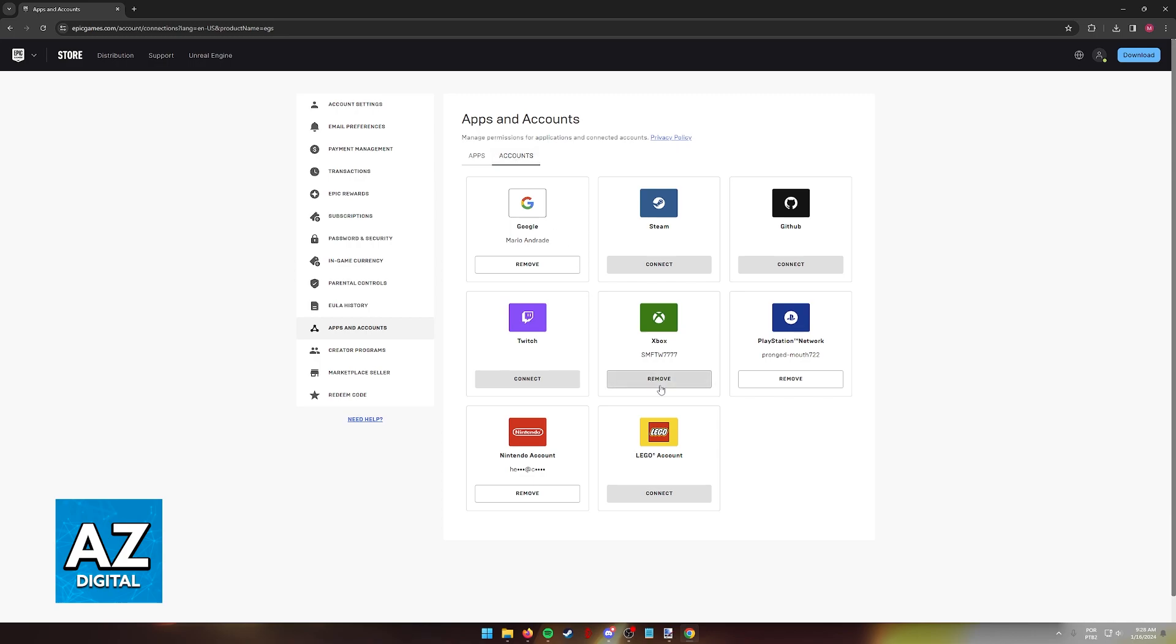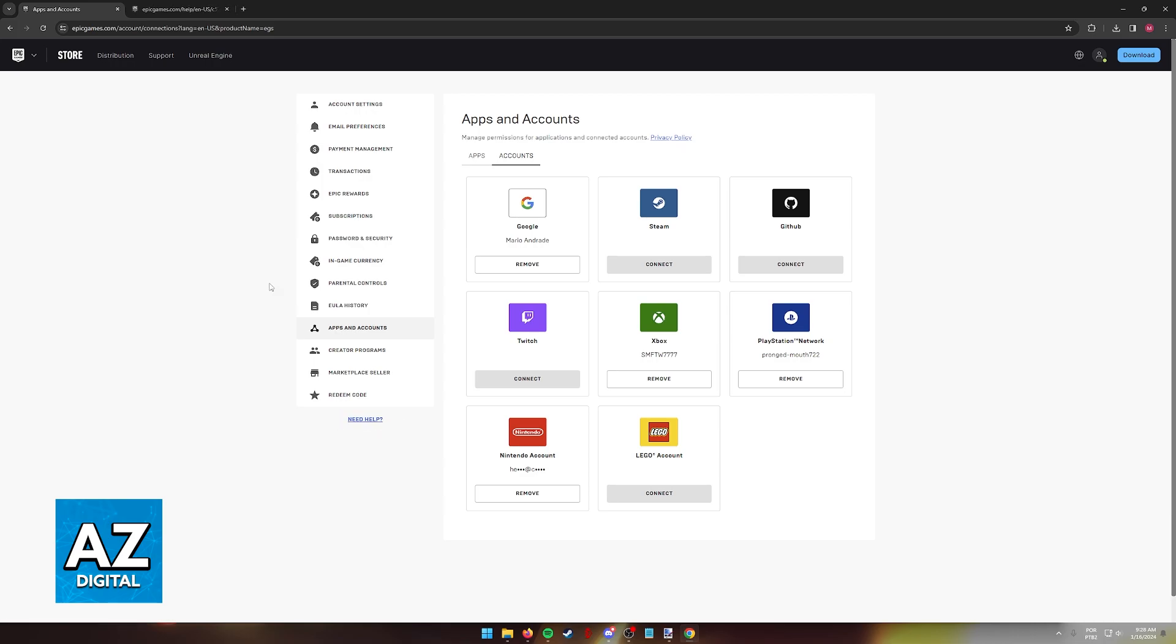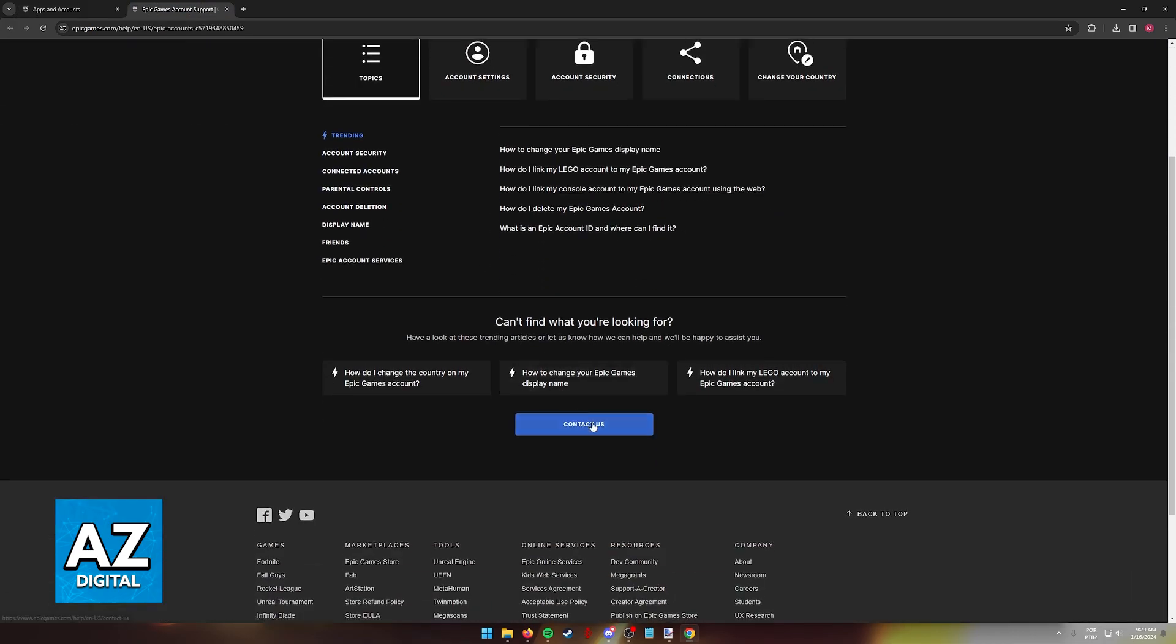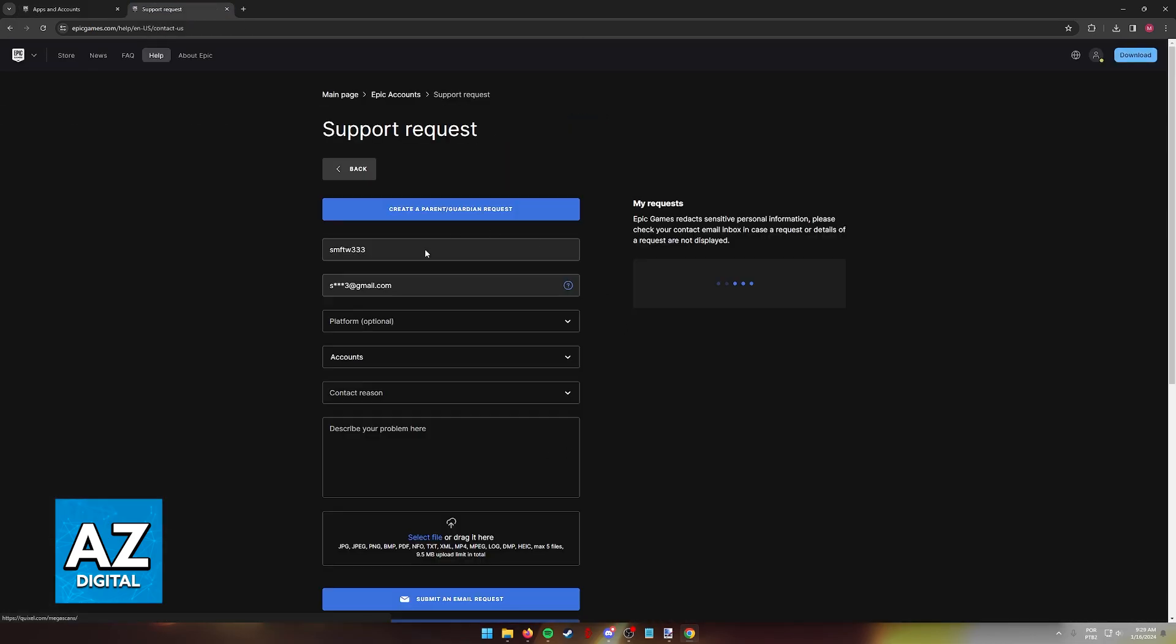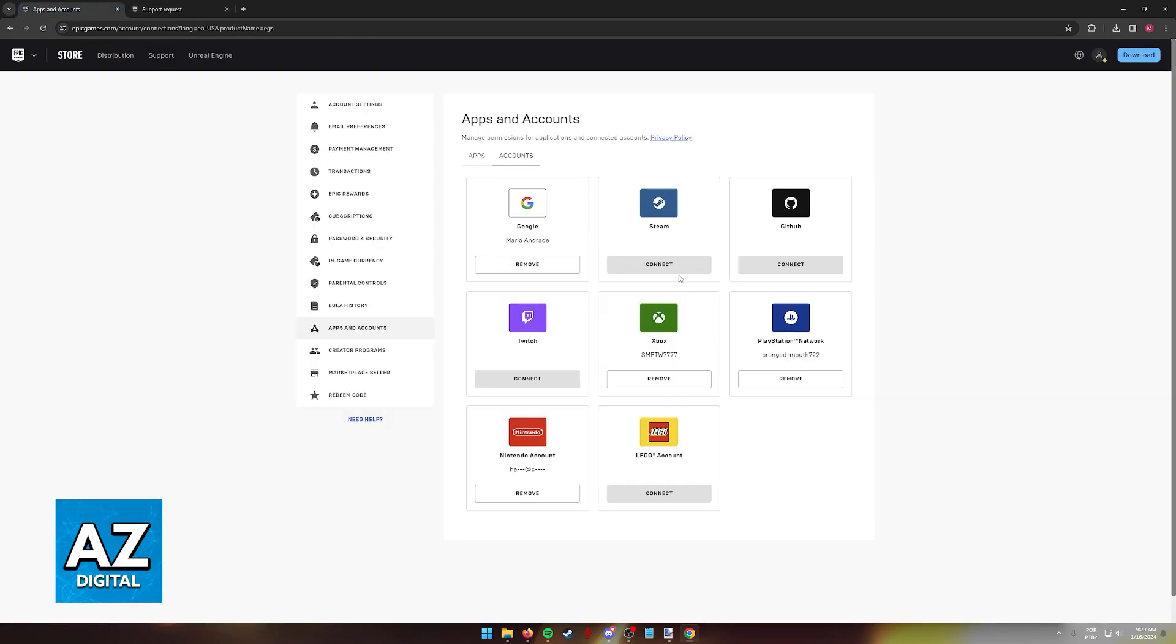If you are having trouble accessing this page or for whatever reason you can't connect or remove a specific account, you can click the need help button at the left over here and you will be able to contact Epic Games, tell them about your issue, prove that you are the owner of the accounts, and they will be able to manually connect or remove an account.